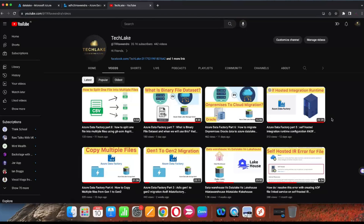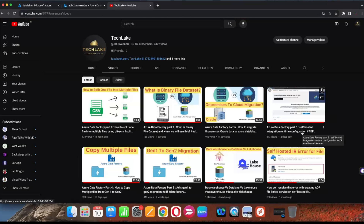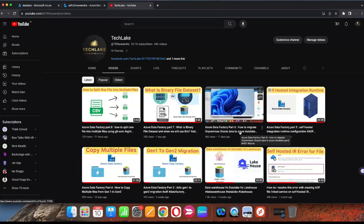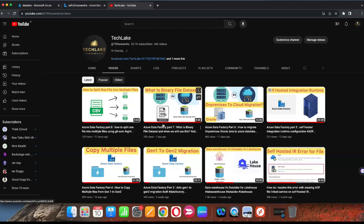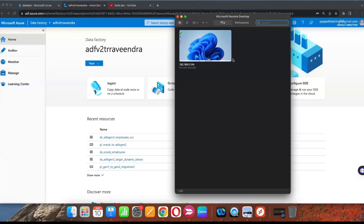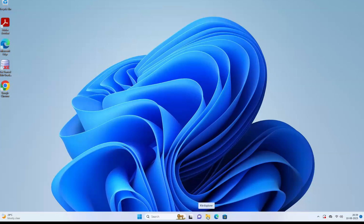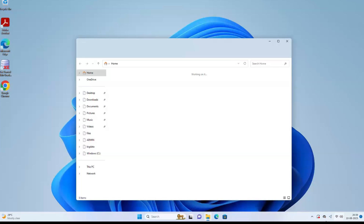How to migrate on-premises files to Azure Data Lake using Azure Data Factory. In this video I'm going to cover an important topic on data migration in Azure. Previous videos covered how to configure self-hosted integration runtime, binary format, compression, and splitting one file into multiple files. In this video I'm going to cover on-premises to cloud migration using Azure Data Factory.